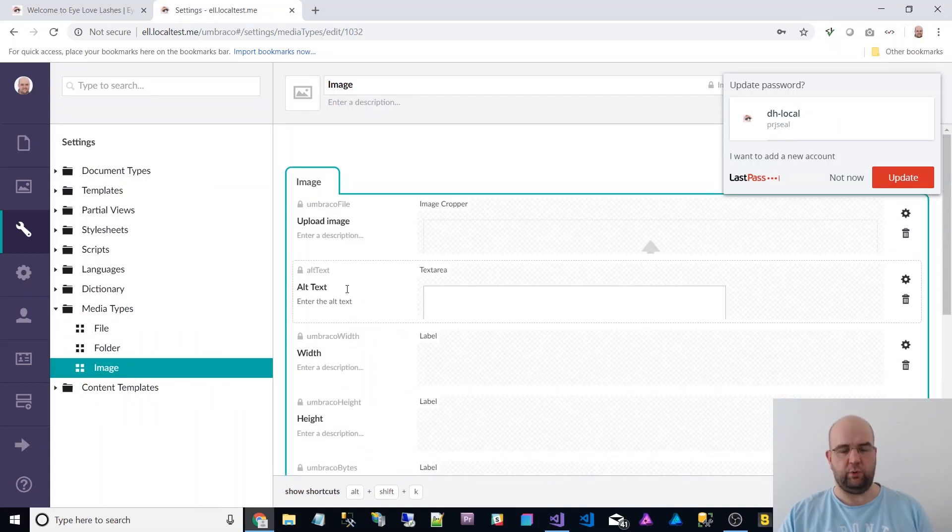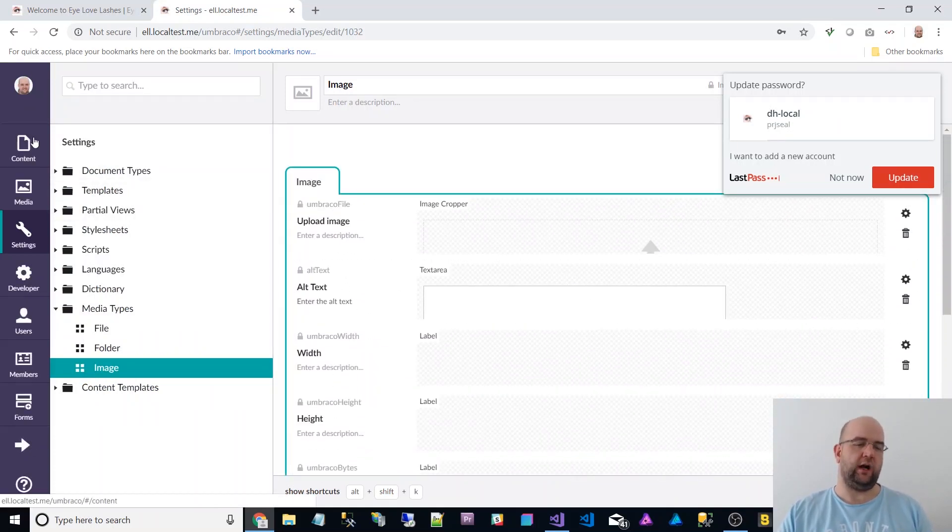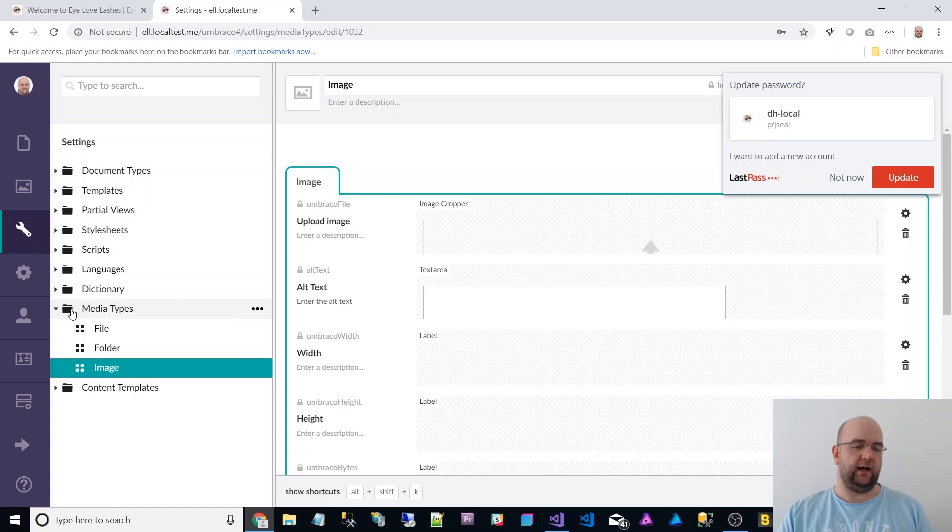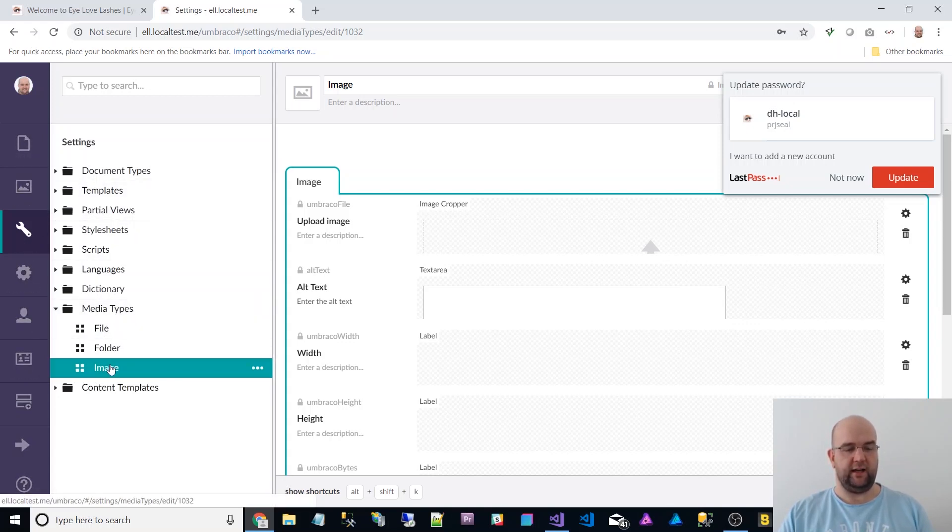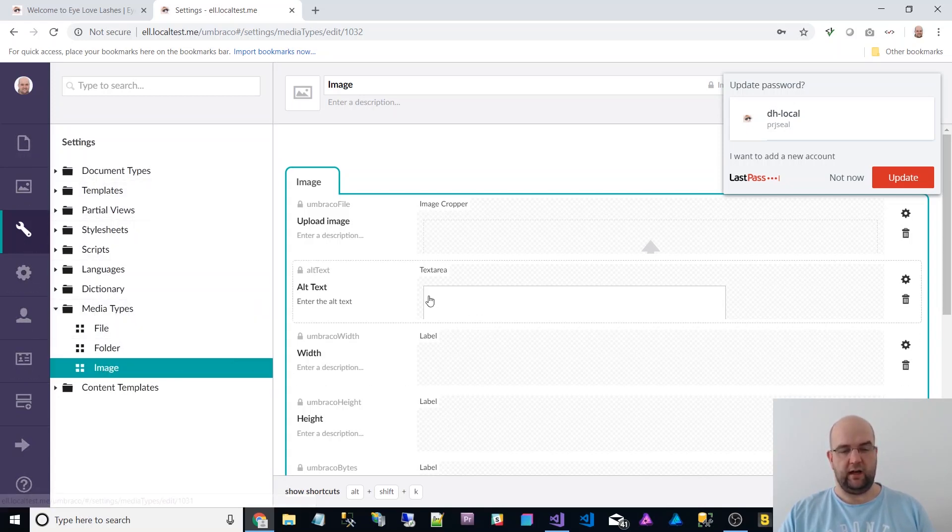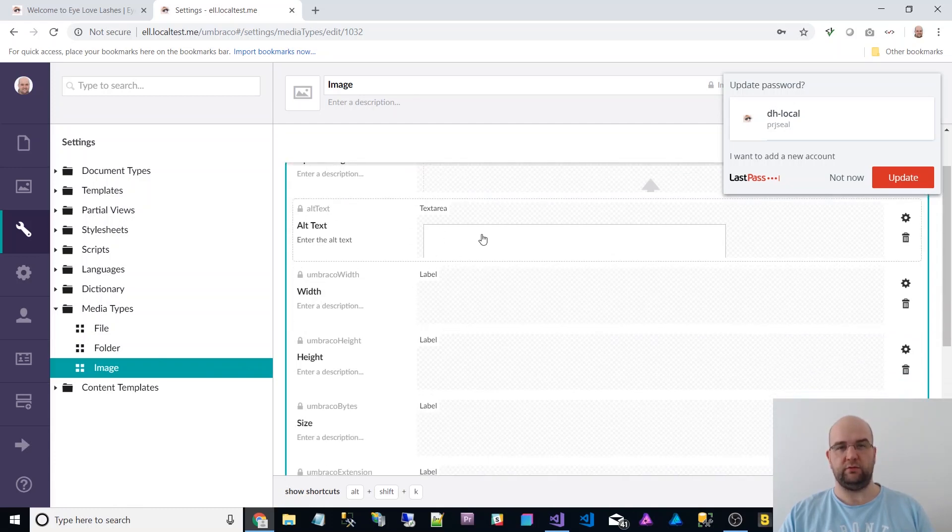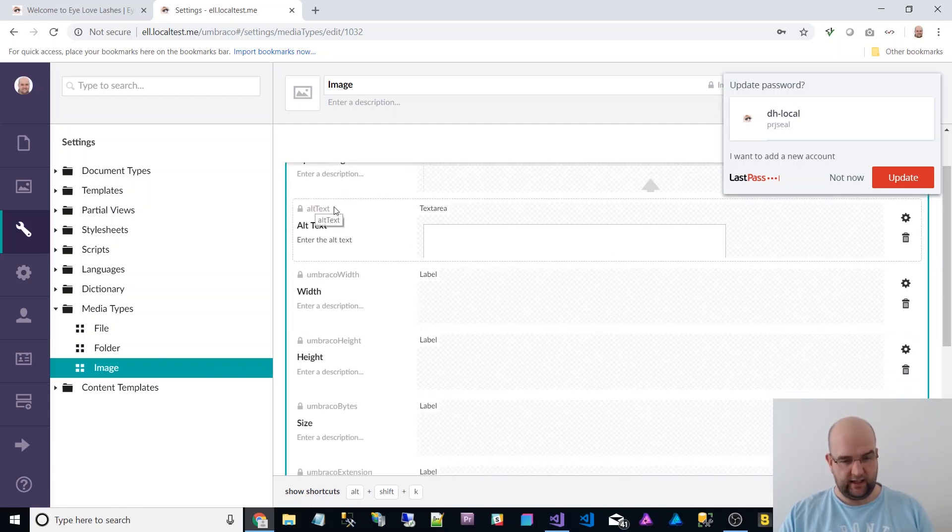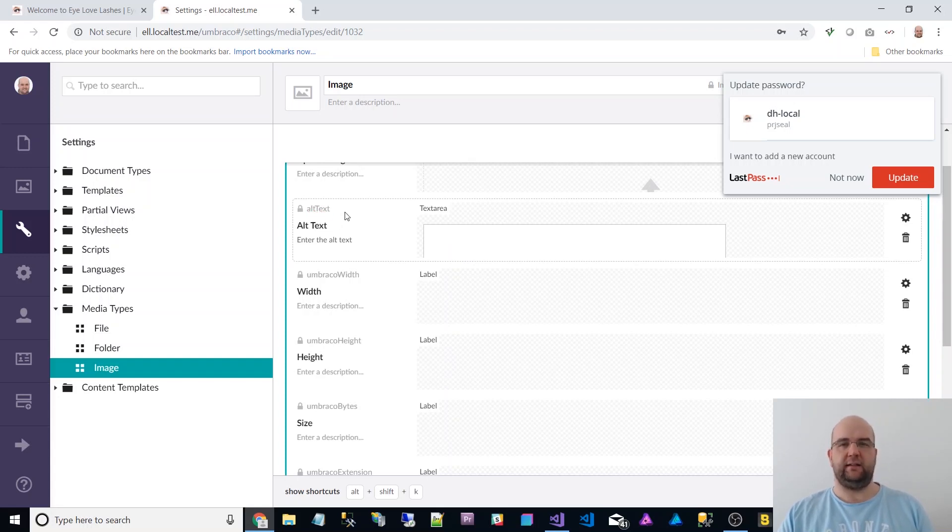So I added a new property. I logged into Umbraco, I went into settings, I went to media types, and then image. I added a new property to image called alt text. And that's the alias there, alt text with a capital T. So I added that to all images.